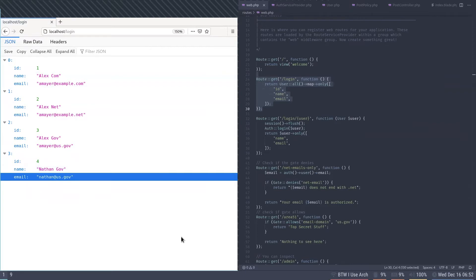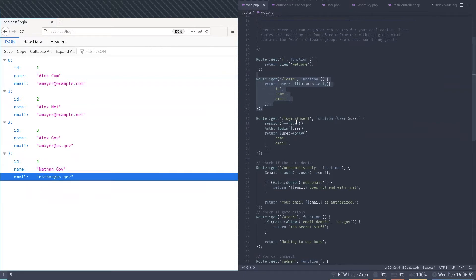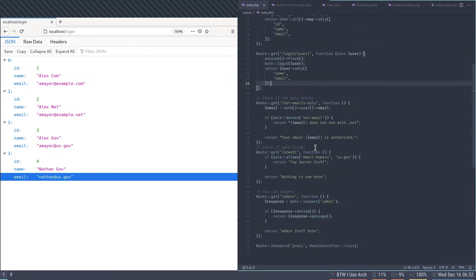If you give an ID it will log that user in, because we're going to be switching users a bunch here. The first thing I want to go over is gates. There are kind of two parts: gates and policies. Policies are just gates that are organized inside a class.